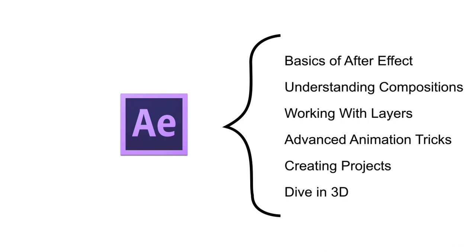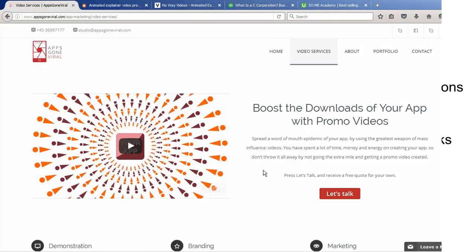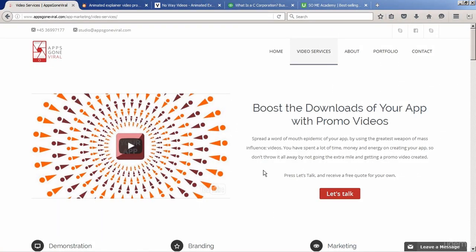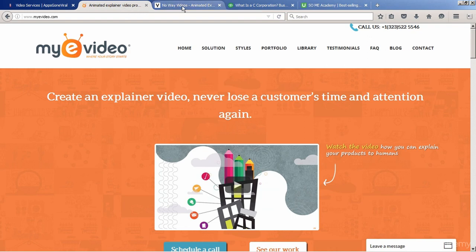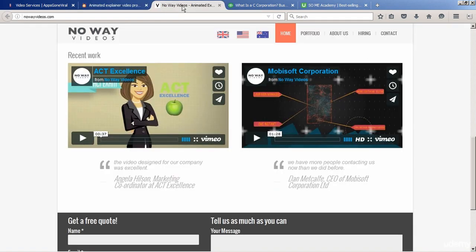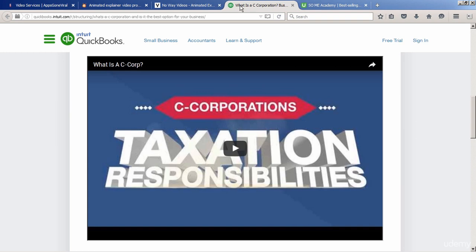Well, I am a freelance motion artist with 7 years plus experience in creating motion graphics. I have done a variety of projects for a number of individual clients and video agencies like AppsGoneViral.com, MyEvideo.com, and NoWayVideos.com. I have also worked for big brands like QuickBooks and MobiSoft Corporation.